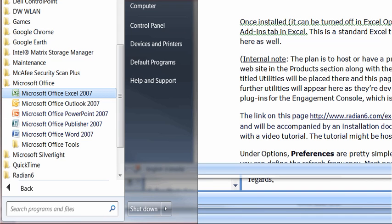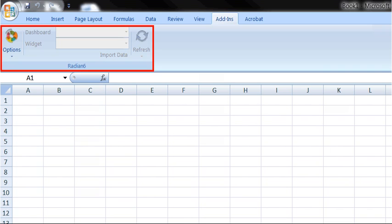Run the setup executable and keep clicking Next through the prompts. After the installation is finished, launch Excel, then give the add-in 30 seconds to load into Excel. Once installed, the add-in shows as an item in the Add-ins tab in Excel. This is a standard Excel tab, and any other plugins would show up here as well.